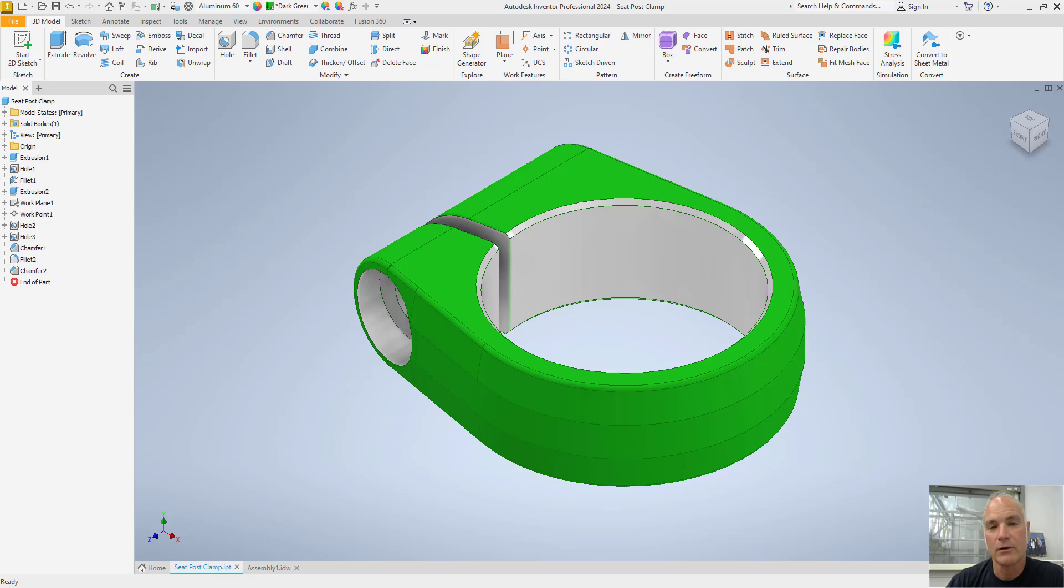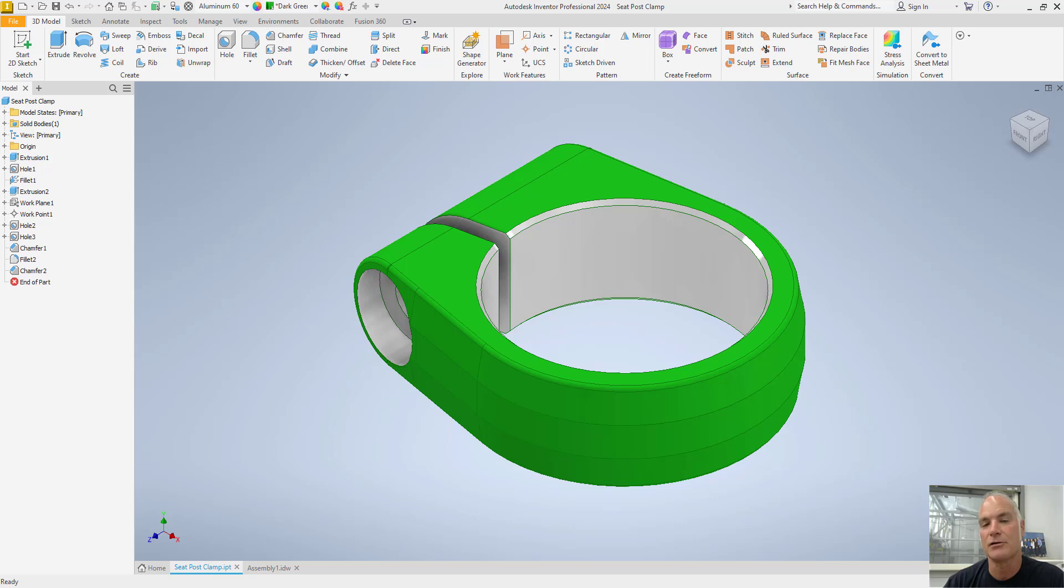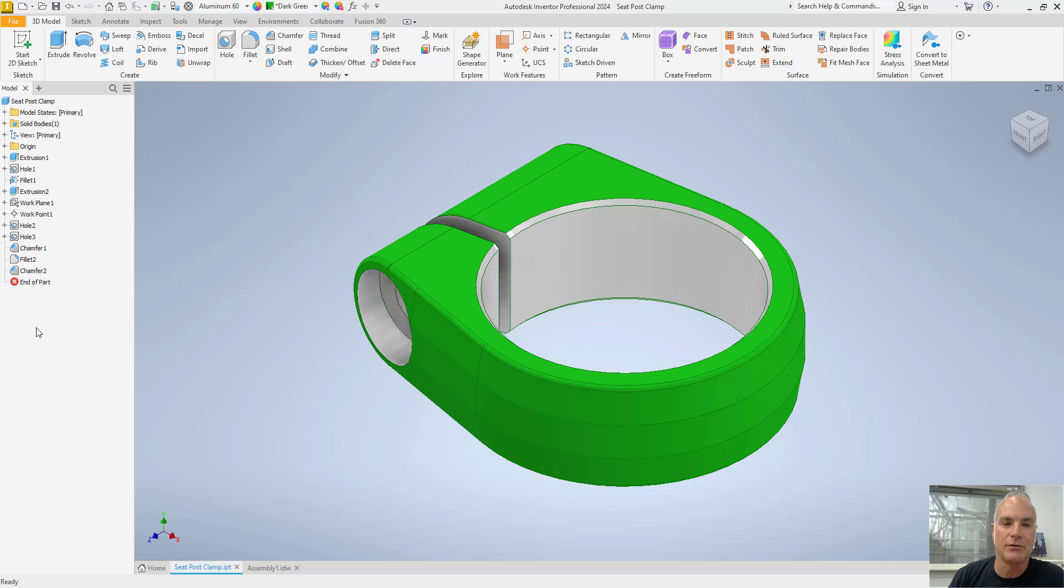Today we're going to be looking at document settings. Now best practice states that you're going to get your document settings created and in place before you begin working, but being Autodesk Inventor, you can go in and you can change them at any time. So let's go ahead and look at how you're going to do that.